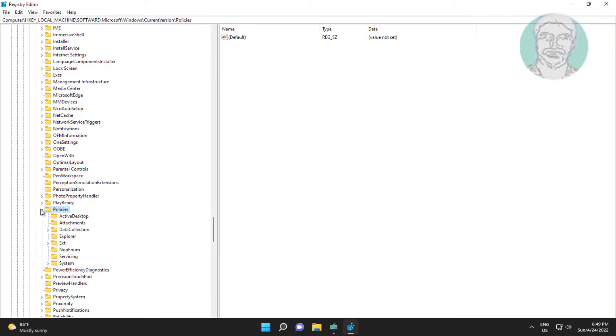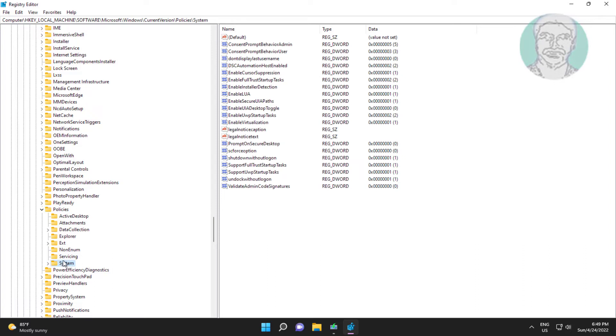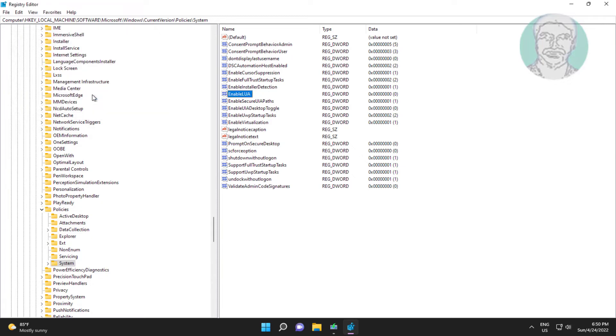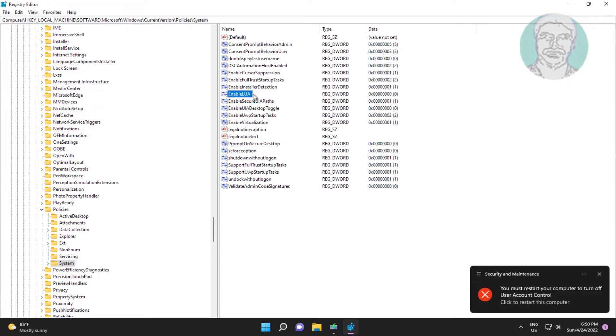Click System. Open EnableLUA, change the value data to 0. Click OK and exit Registry Editor.